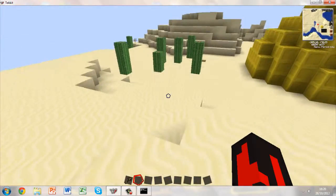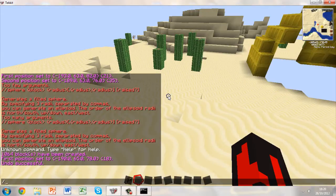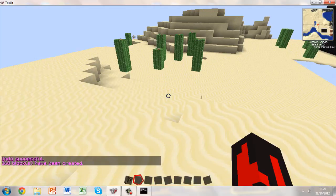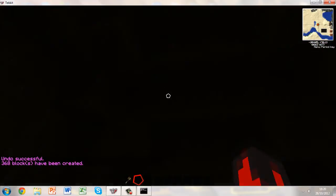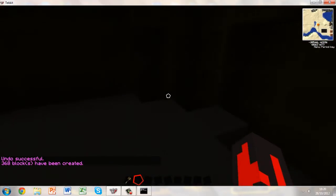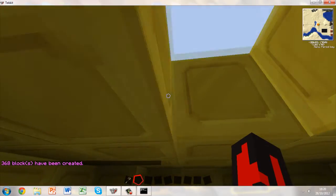I'm guessing this command would work, so if I do forward slash forward slash undo, and then I do forward slash forward slash h sphere, gold, five, I made myself a hollow sphere, like so.